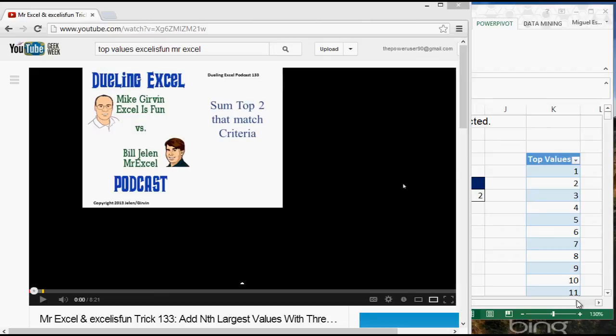Hey and welcome! This is going to be another video response to MrExcel and Excel is Fun. This is going to be a video response to trick 133, which is Add and Sum the Largest Values with three different criteria.